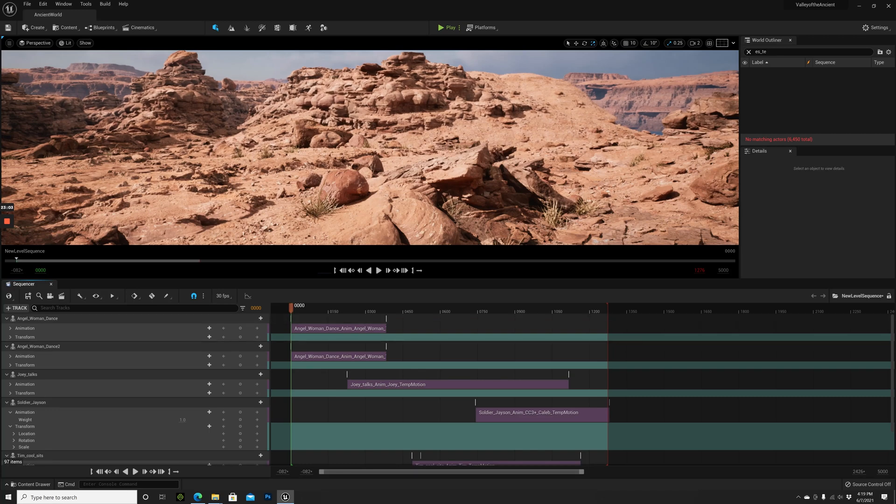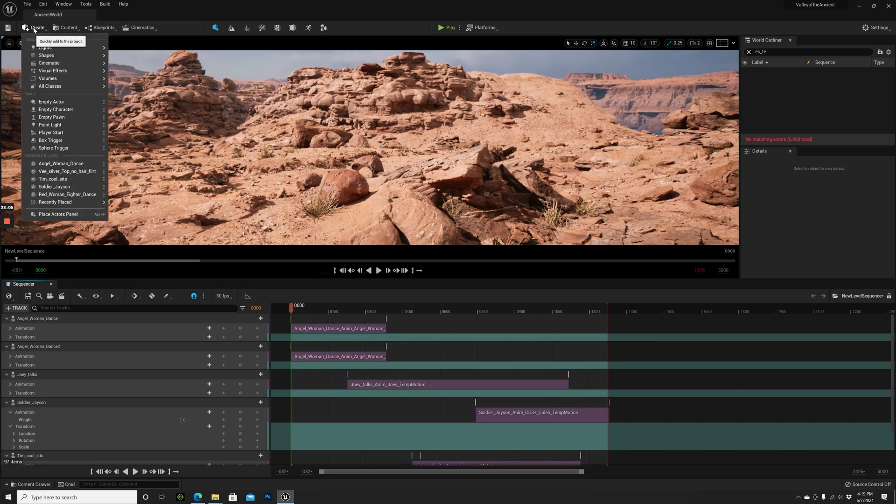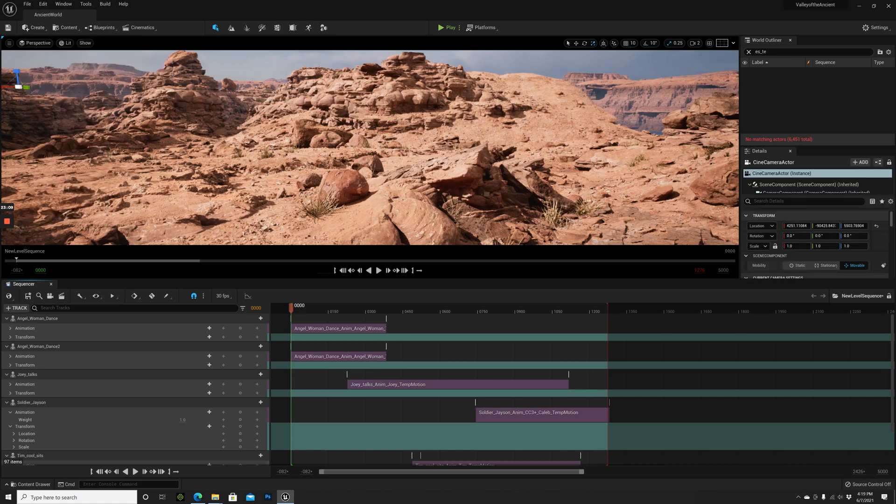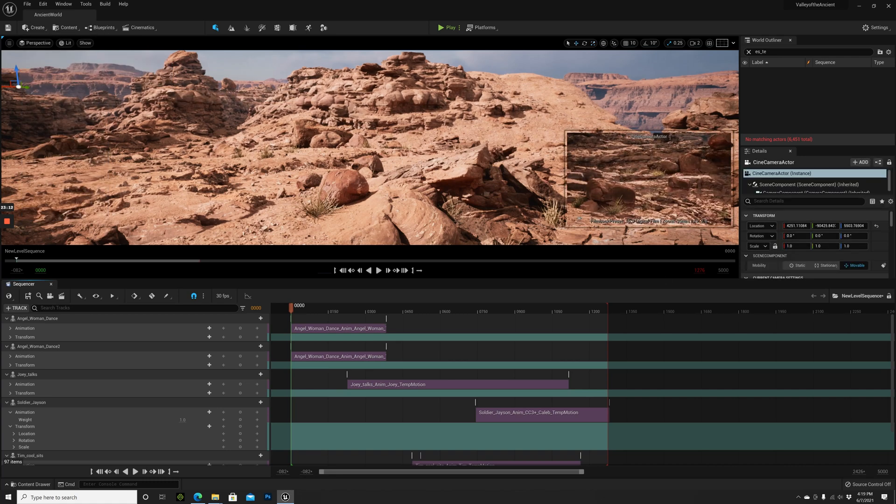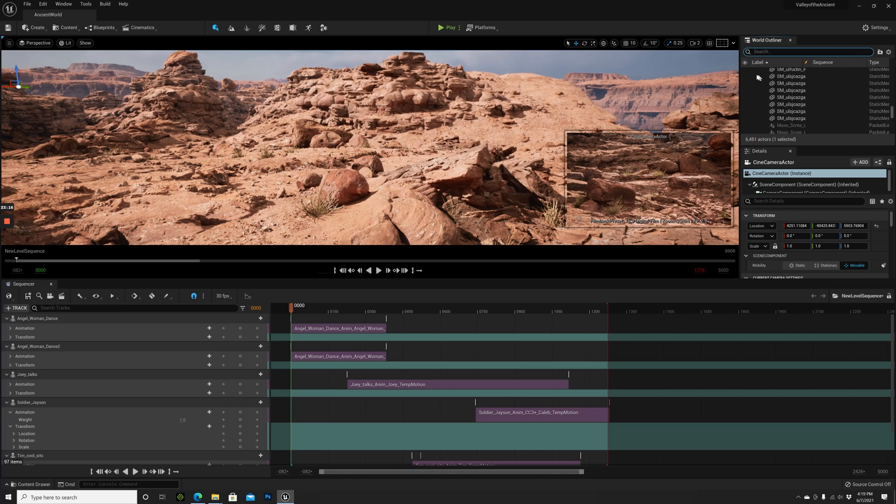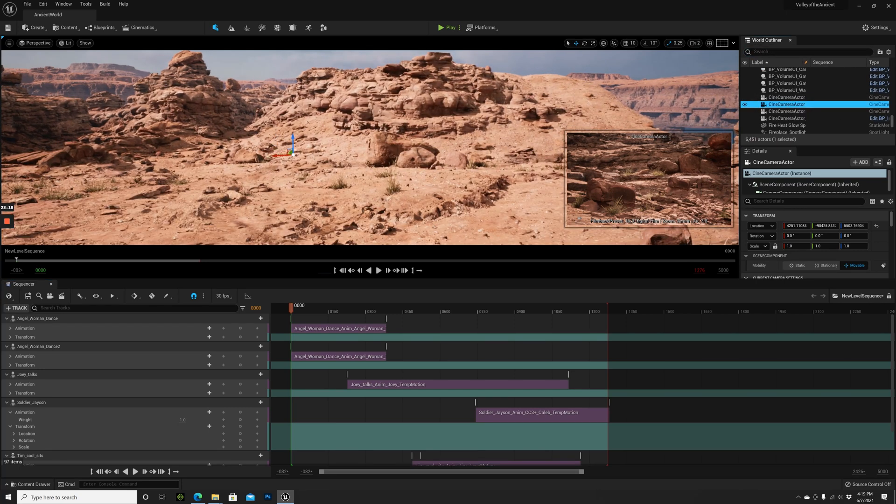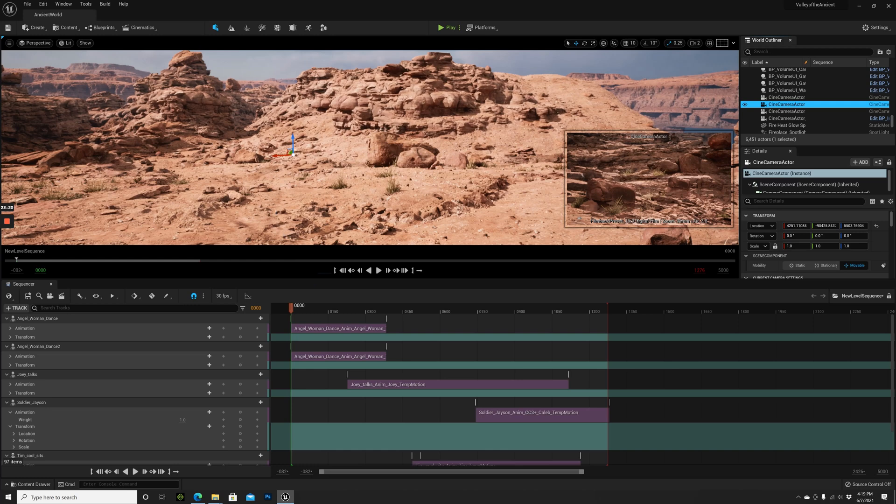Let's add some cameras. We click Create Cinematic and then Cine Camera Actor. When we press F we should find this actor. Here it is, and I want this actor to be close to our angel girl.